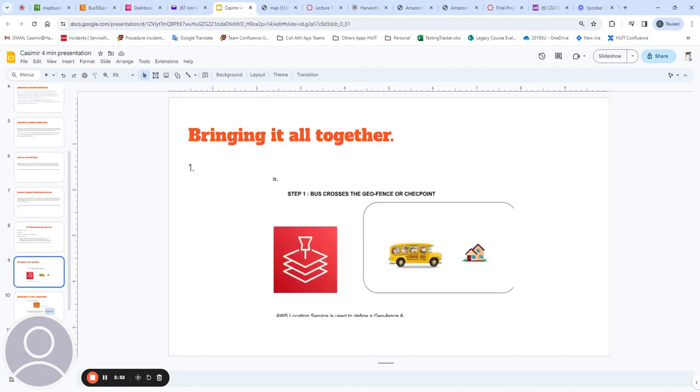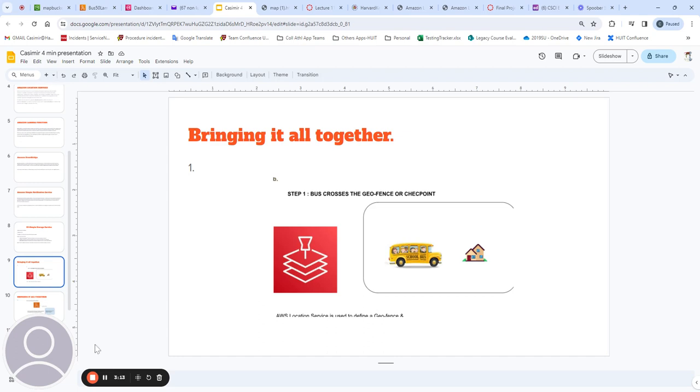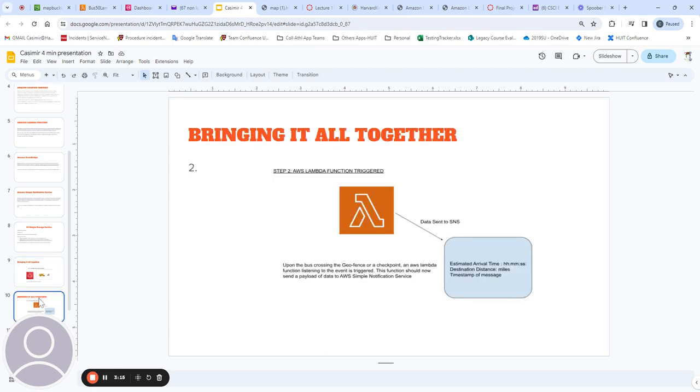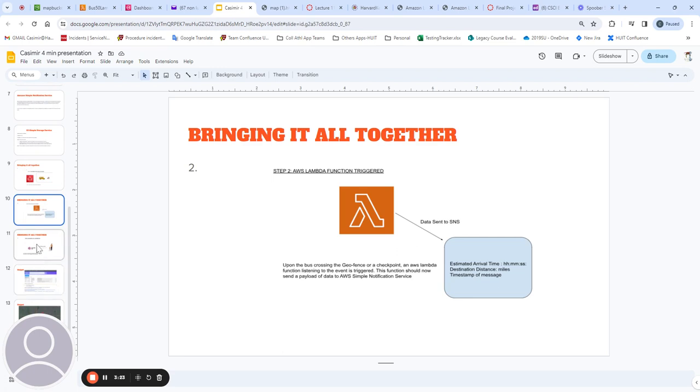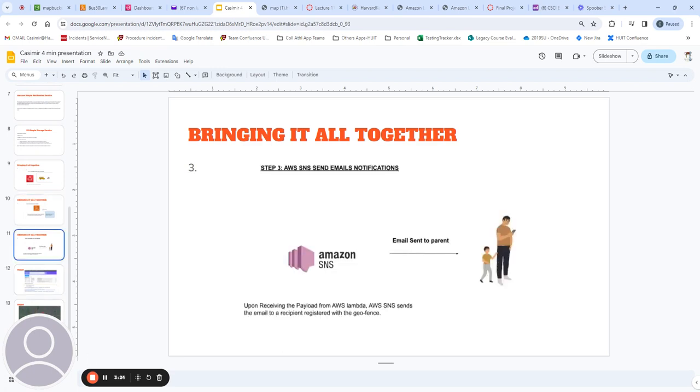To bring it all together, let's consider a scenario where the bus enters a geofence defined using Amazon Location Service. The entry event triggers a Lambda function, and ultimately the Lambda function sends an email notification to the child's parent indicating the time of arrival of the bus to pick up the child.